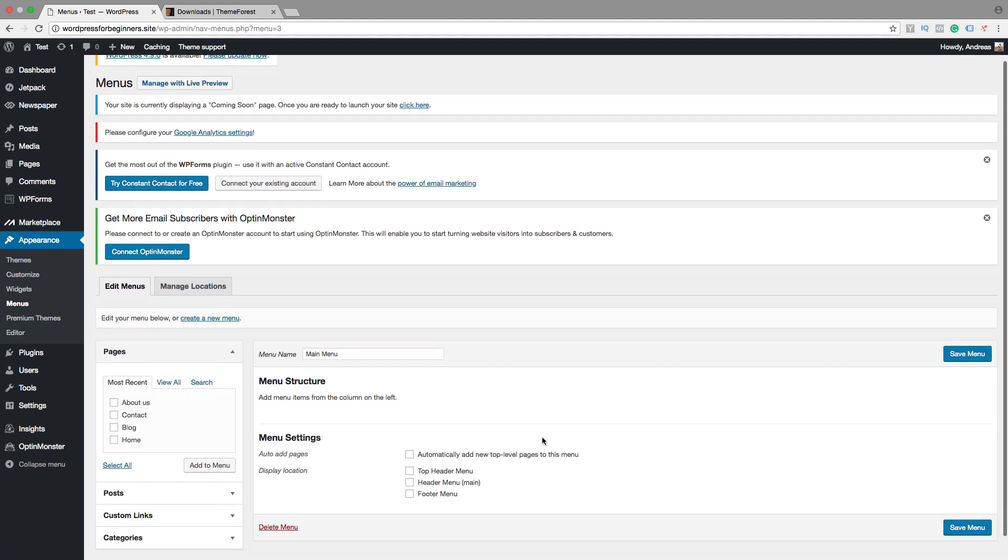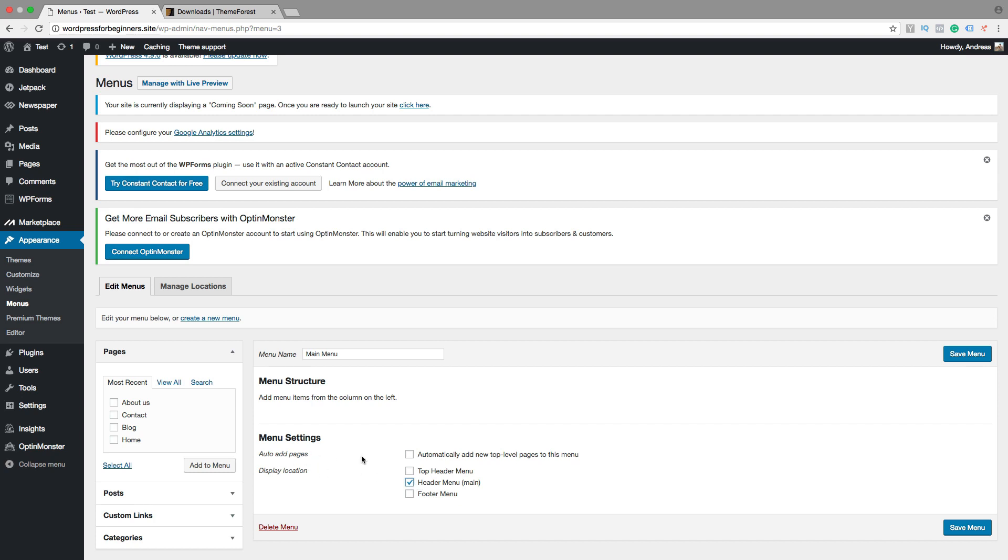So then we can choose what type of menu. So this will be header menu main. So just check this one. You can also auto add pages if you want, but I like to do it manually.